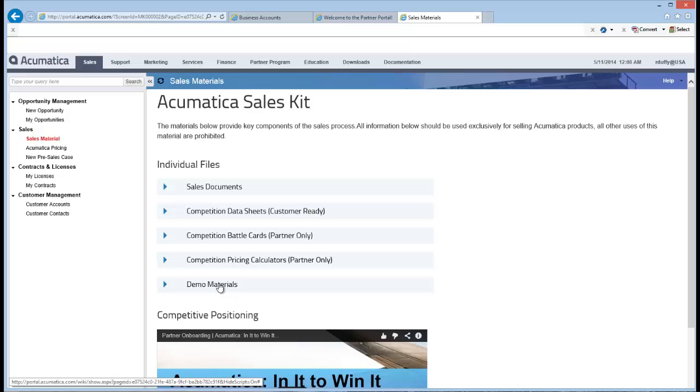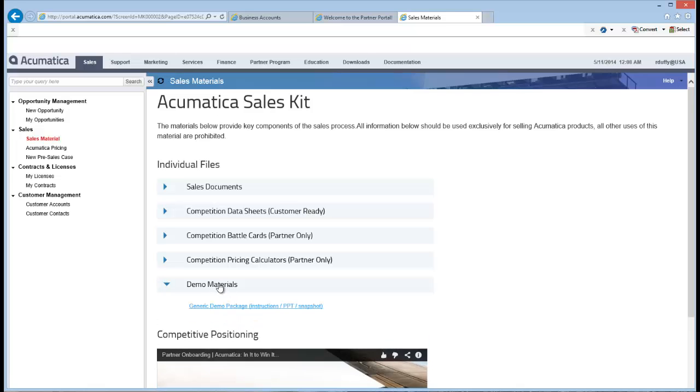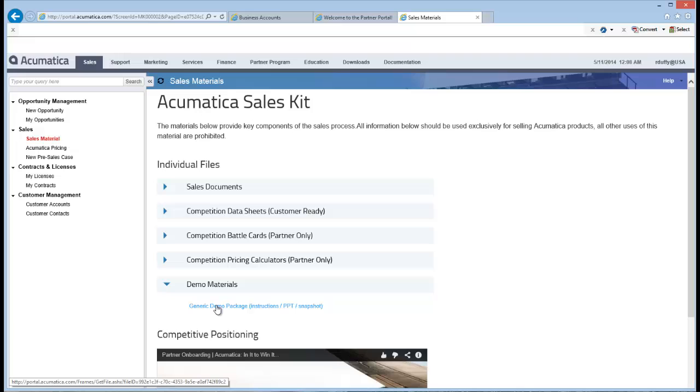Then if you go into Sales and choose Sales Materials, if you go down here into Demo Materials, you'll find this file, Generic Demo Package, which contains the instructions, a PowerPoint to use for the demonstration, and also a snapshot.